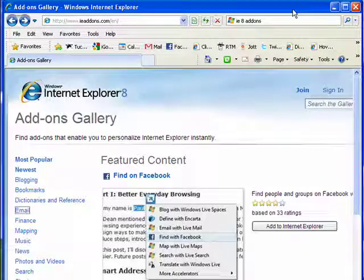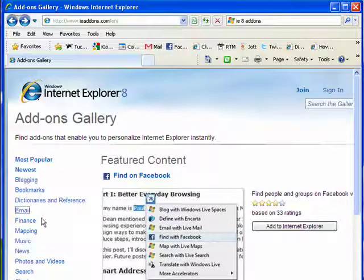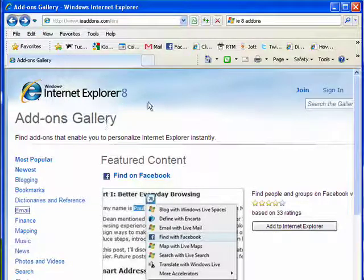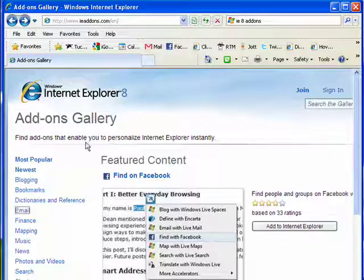Now in this final part, I'm going to look at the add-ons gallery for Internet Explorer. There are quite an assortment of add-ons from blogging, bookmarks, email, mapping, shopping, and news. I personally added Foxmarks, which is one of my favorite add-ons for Firefox, to Internet Explorer, so all my bookmarks are synchronized with all my copies of Firefox.